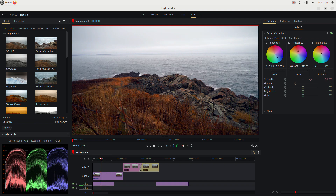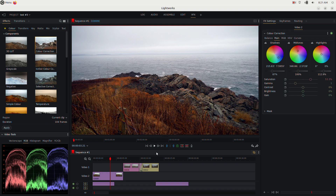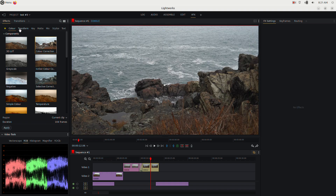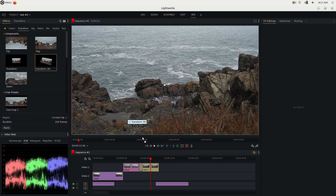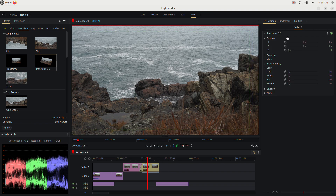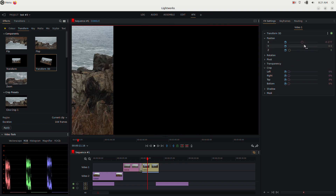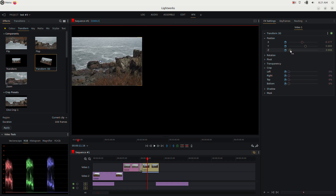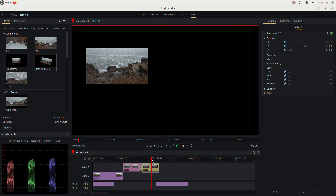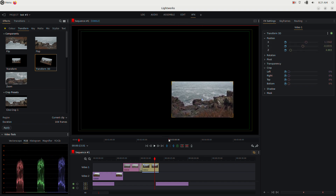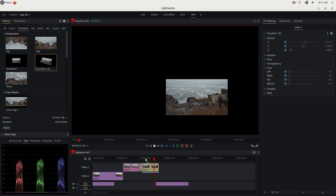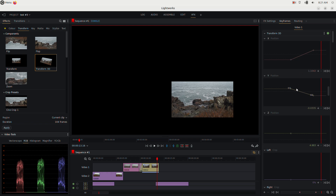For other effects, go to a clip and choose something like Transform 3D from the effects list. Drag it onto the clip. Enable keyframing by clicking the hourglass icon. Move the clip's position, then move the playhead to a new point and drag the clip to a new position — this auto-creates keyframes so the clip animates across the frame. You can edit the keyframes the same way as before.